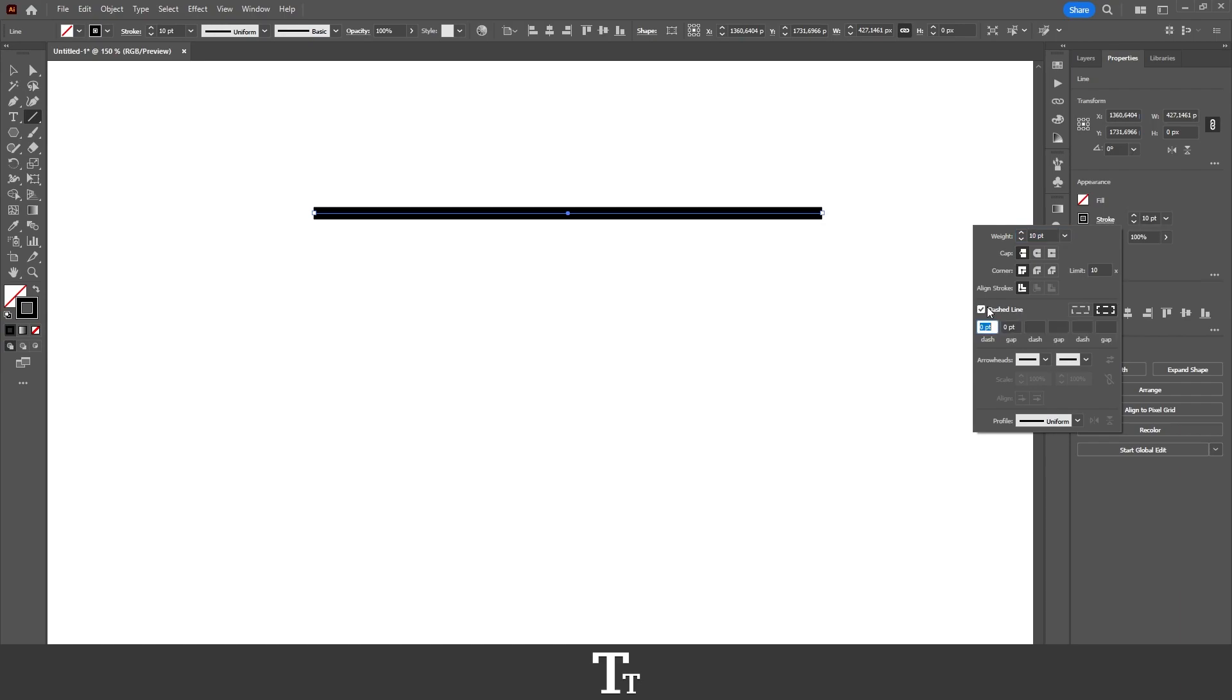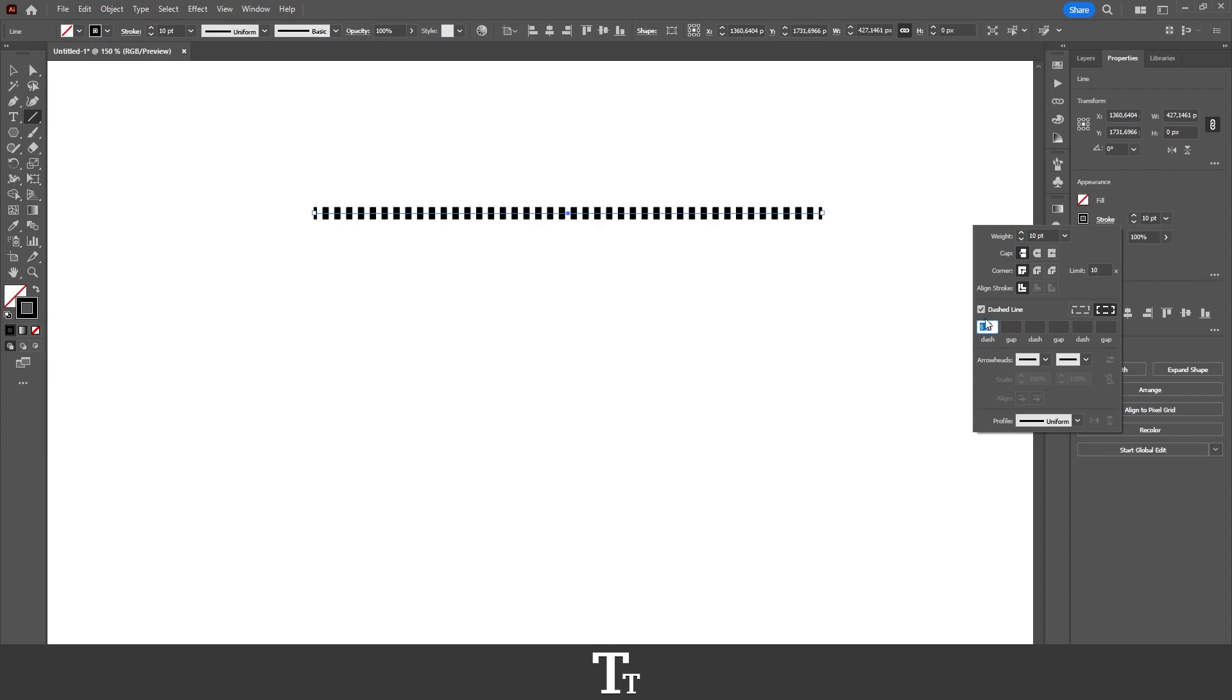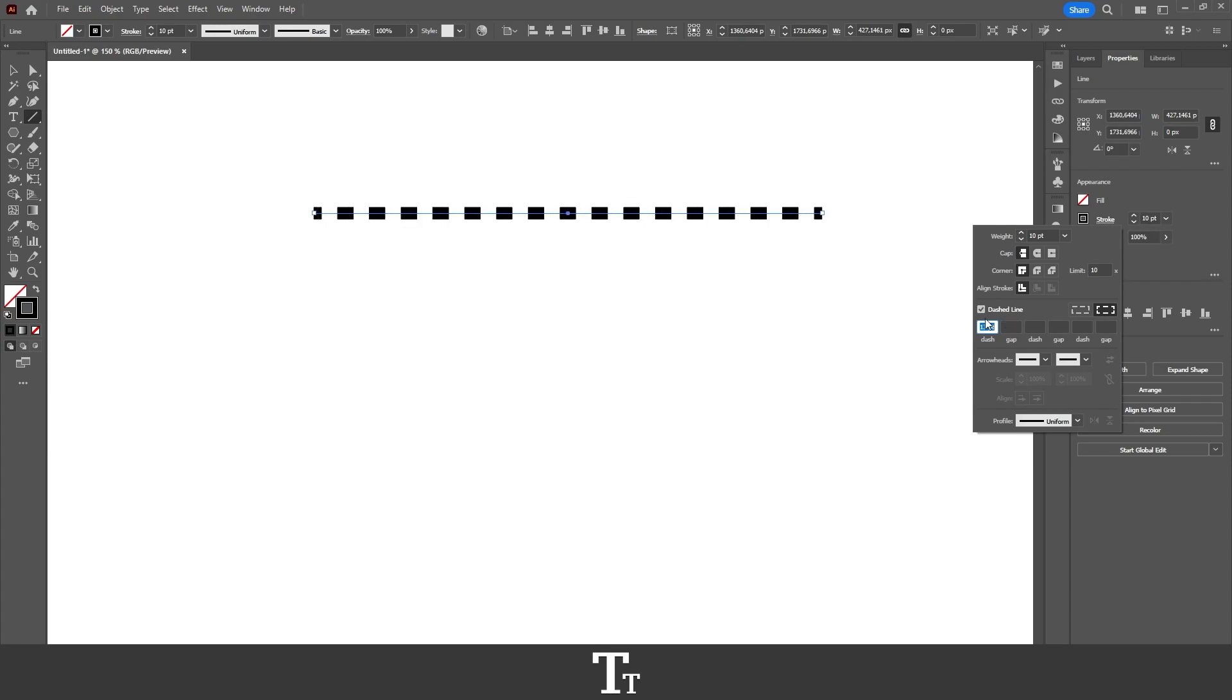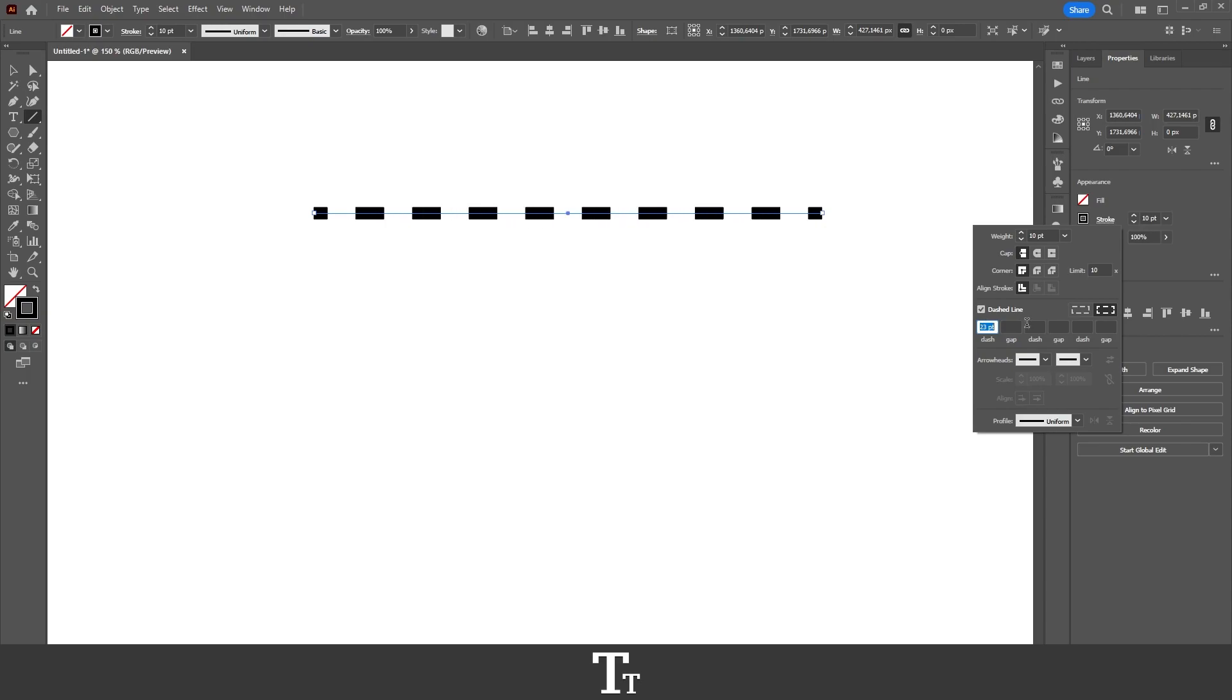As you can see, nothing happened, and that's because we need to change the value in the dash field right here. If I select the area and start using the up arrow, we can see that it is now creating a dashed line. If we increase this value, we are changing the space between the dashes and making them bigger.